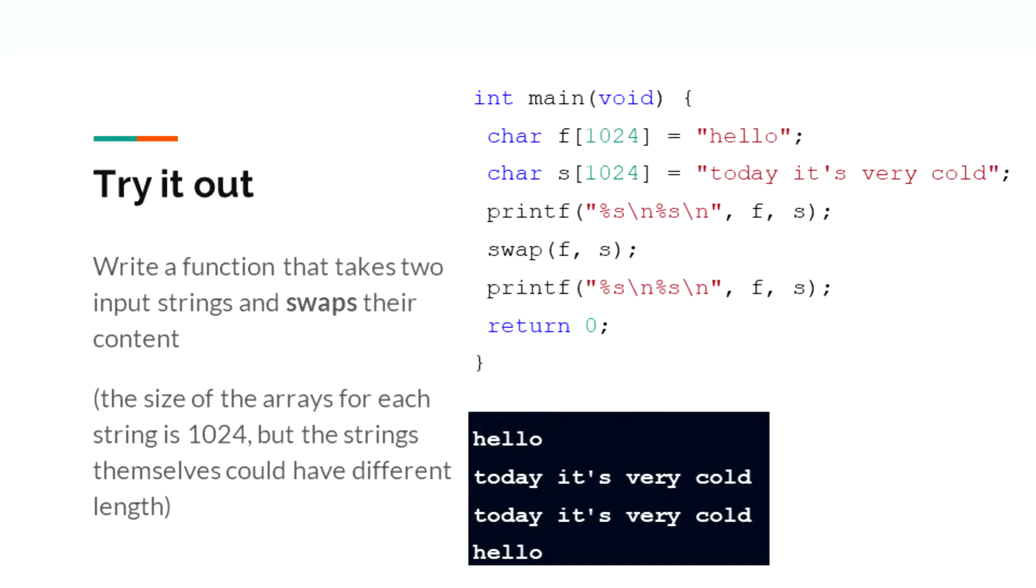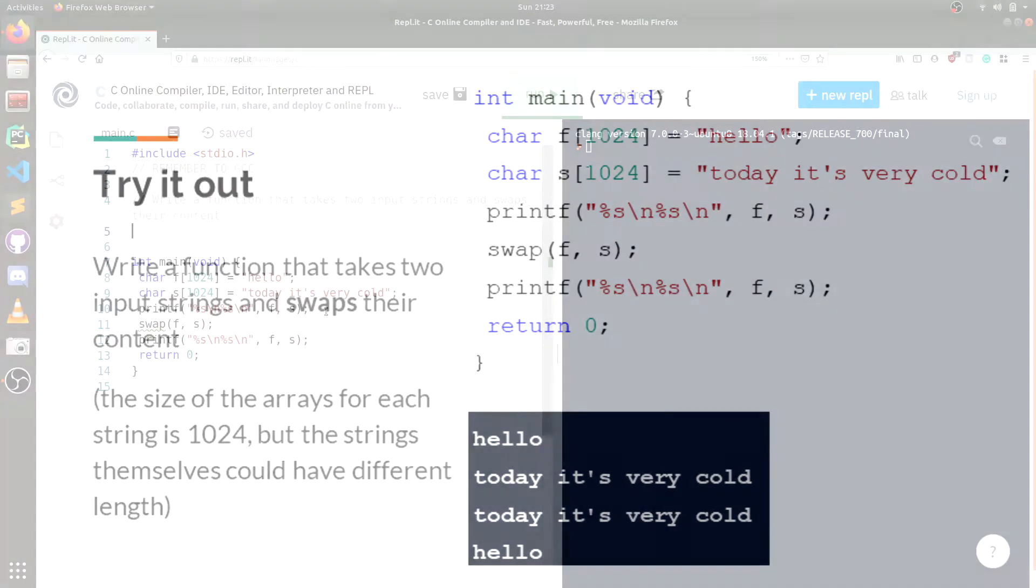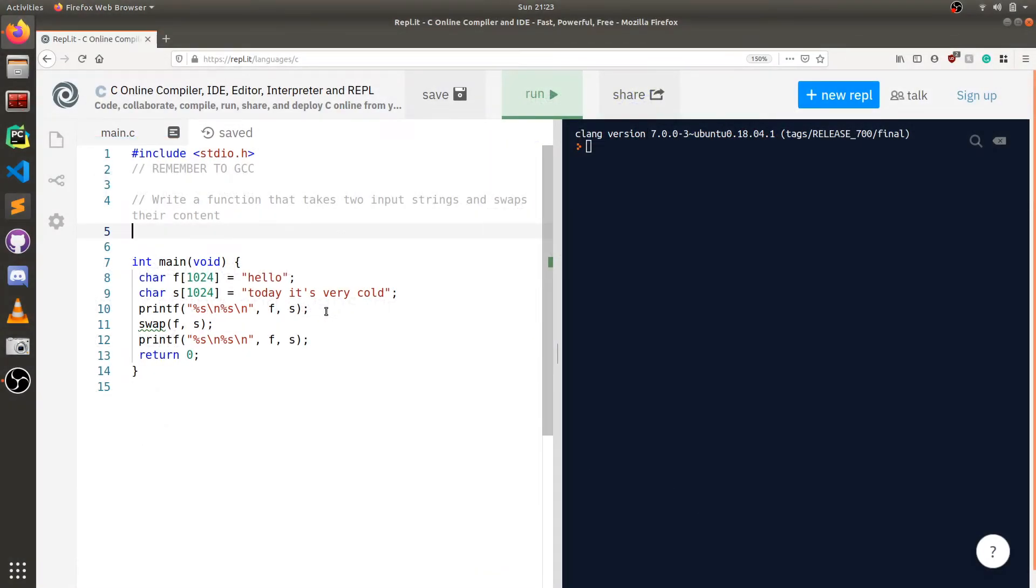Let's try out this problem. We are going to write a function that takes two input strings and swaps their content. We'll assume that the size of the input strings are both less than 1024, but the strings themselves can be of different lengths. Now that we are in our development environment, let's code this out.